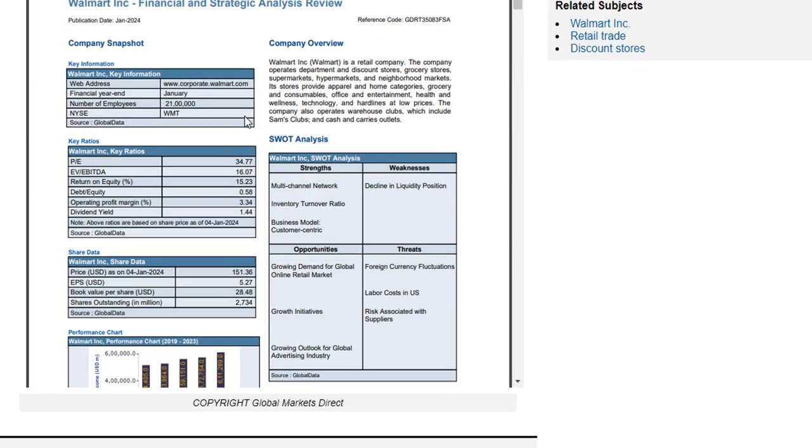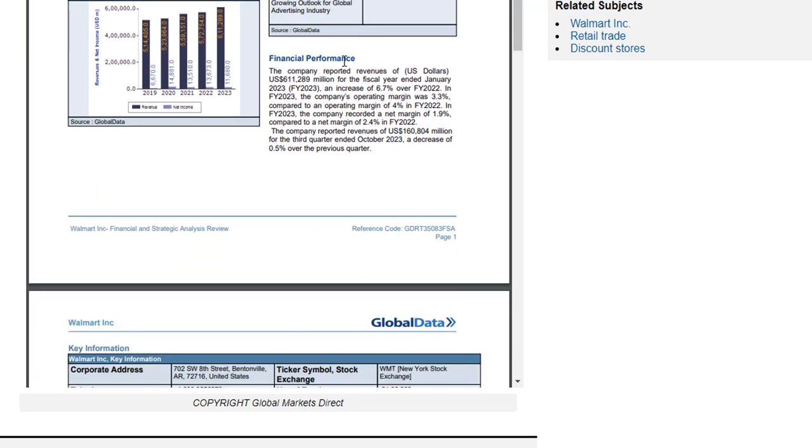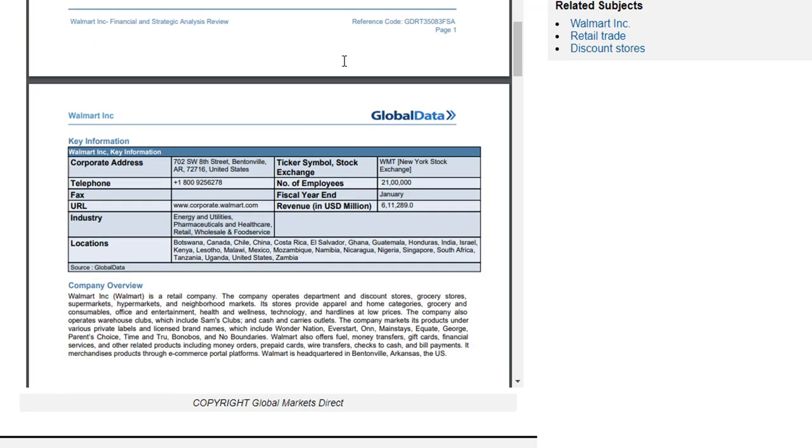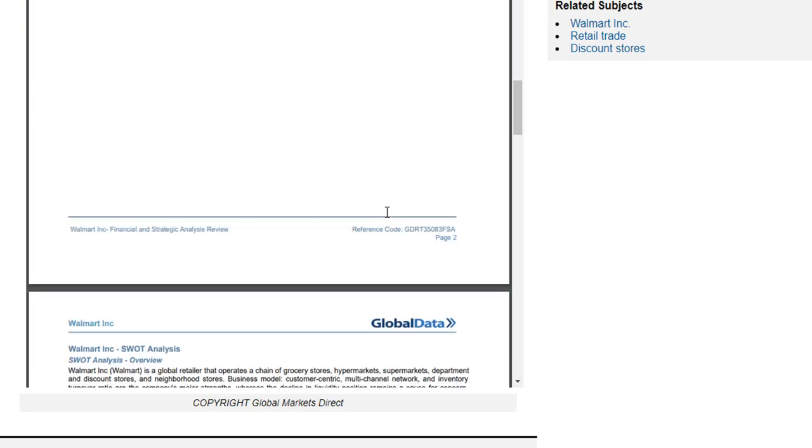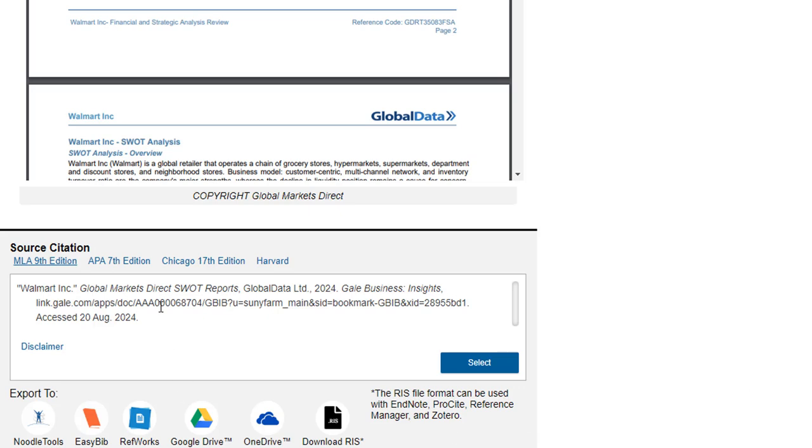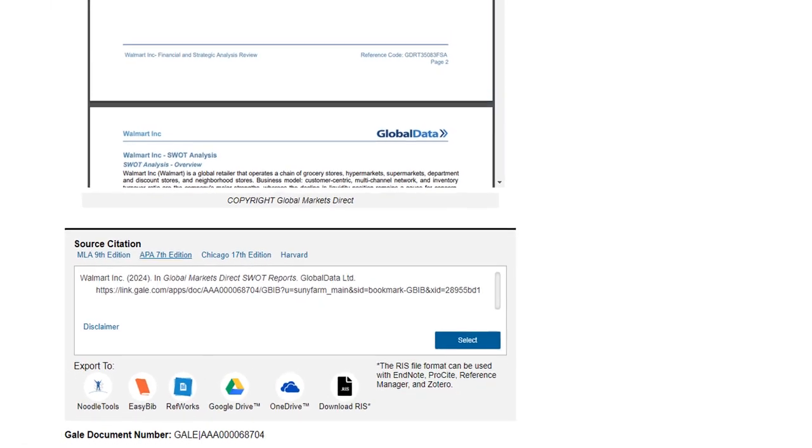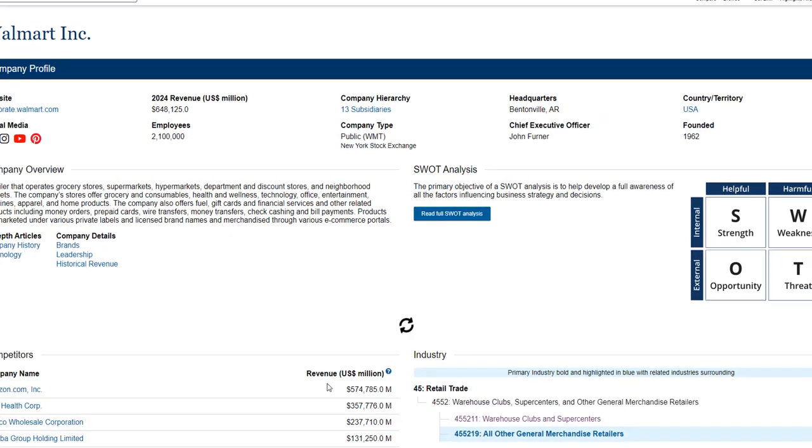So you can see the actual report here. The SWOT report gives you a lot of helpful information and then if you go down to the bottom of the page you'll also see citations here. Just make sure you select APA for this class. So let's go back to the company page.